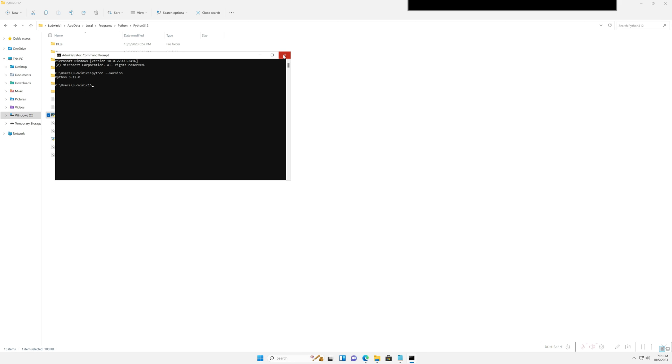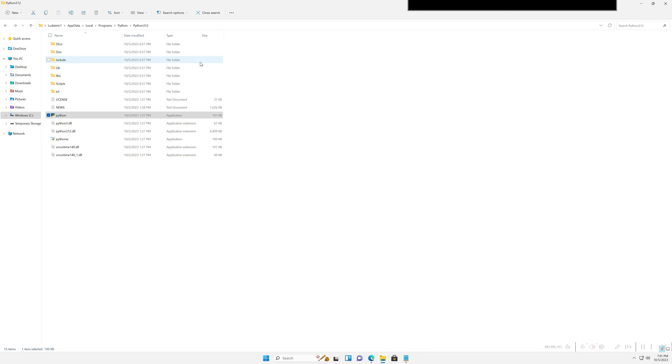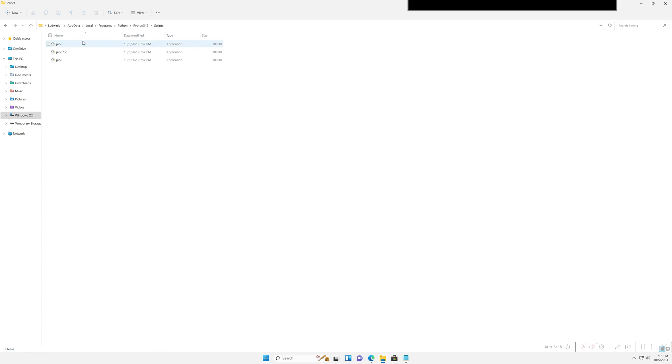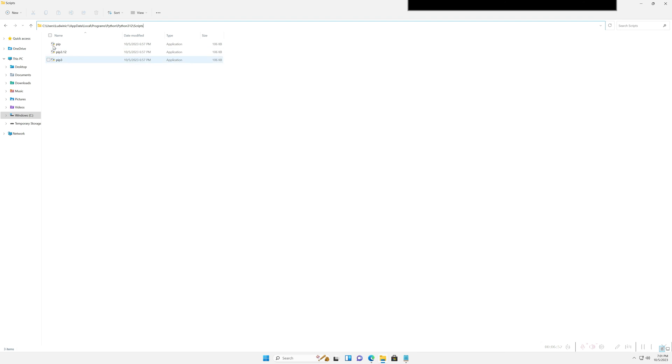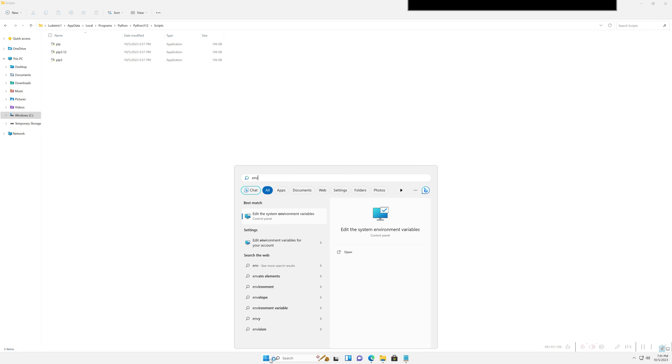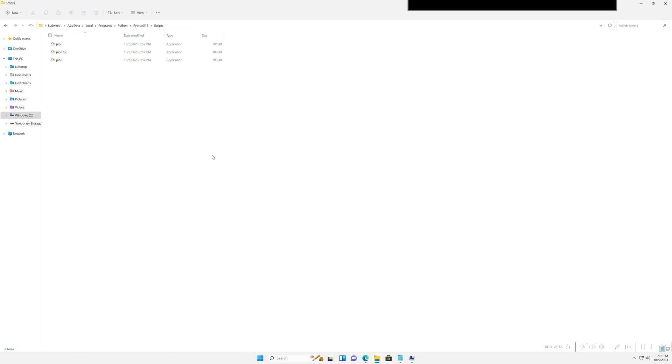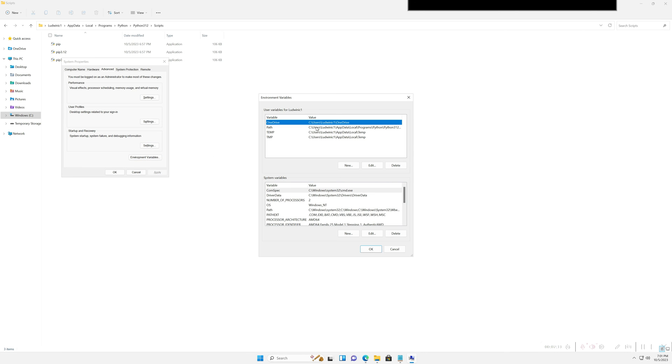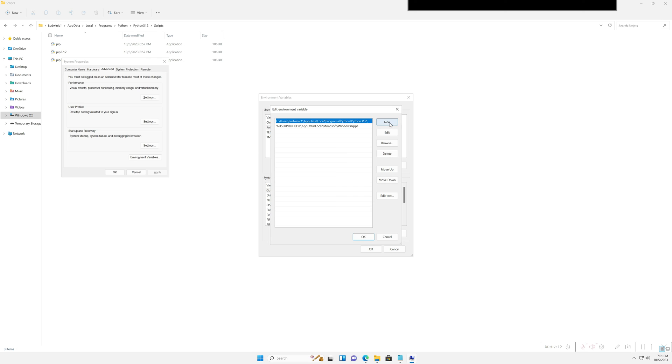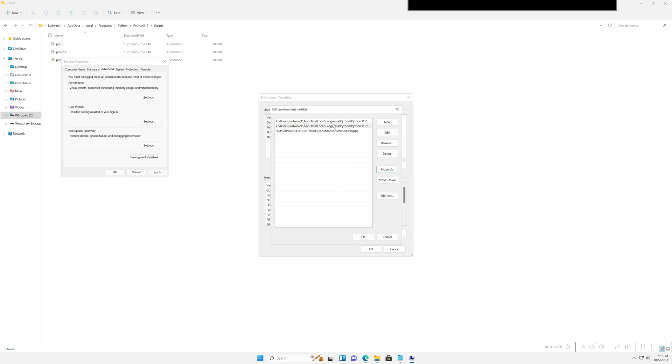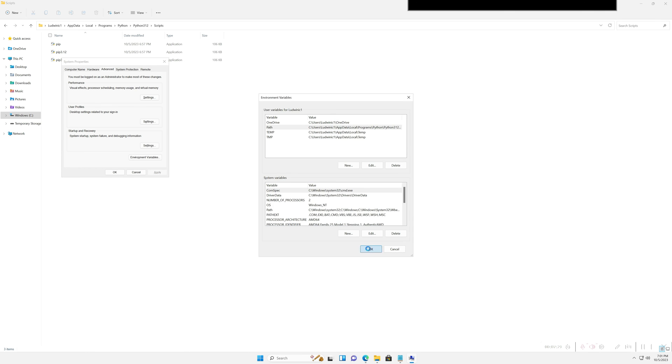But there's one more piece you also want to add. Click on this Scripts folder. You also want to add this Scripts folder to your path as well. The reason is because this is where your pip, your Python package installer, lies. To be able to install packages correctly, you want to be able to access this executable. So you also want to copy this Scripts folder and add it to your path as well. Go back to Environment Variables, Path, New, paste this in, backslash, hit Enter, and then move this up again just to make sure it's past the user profile.